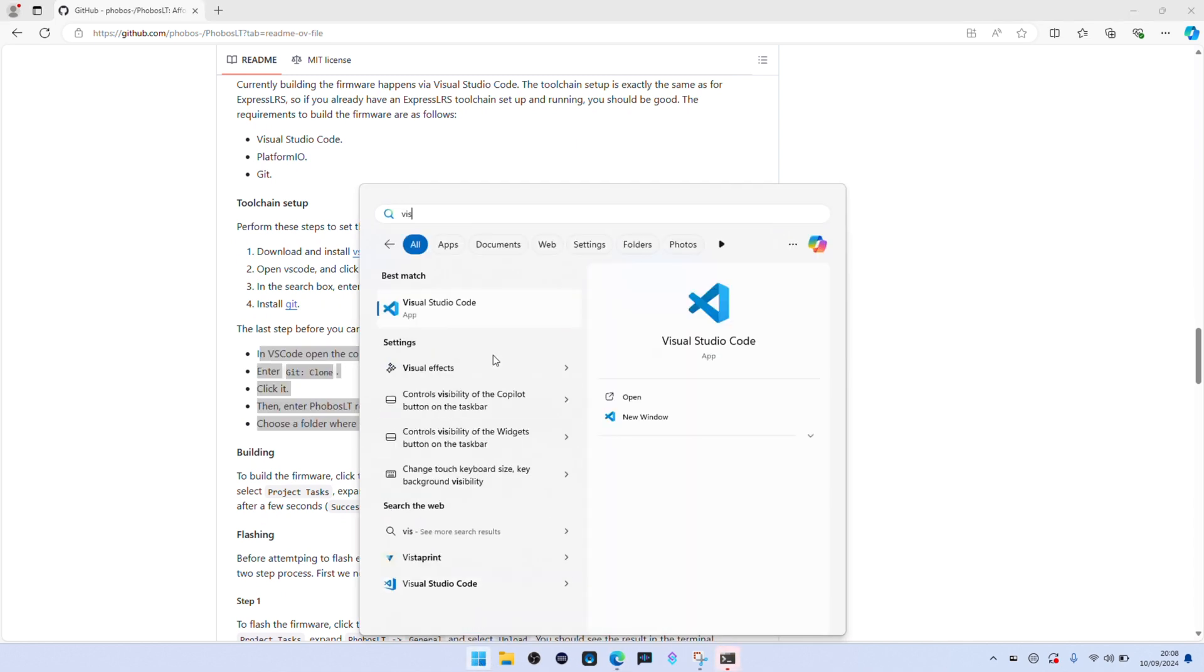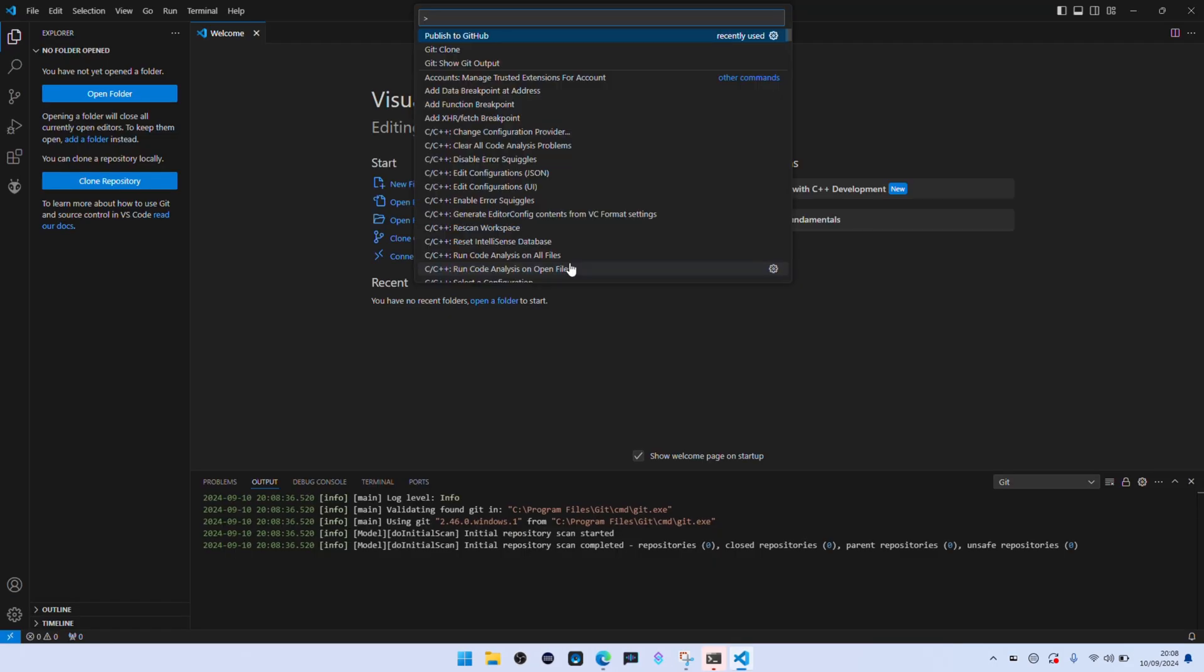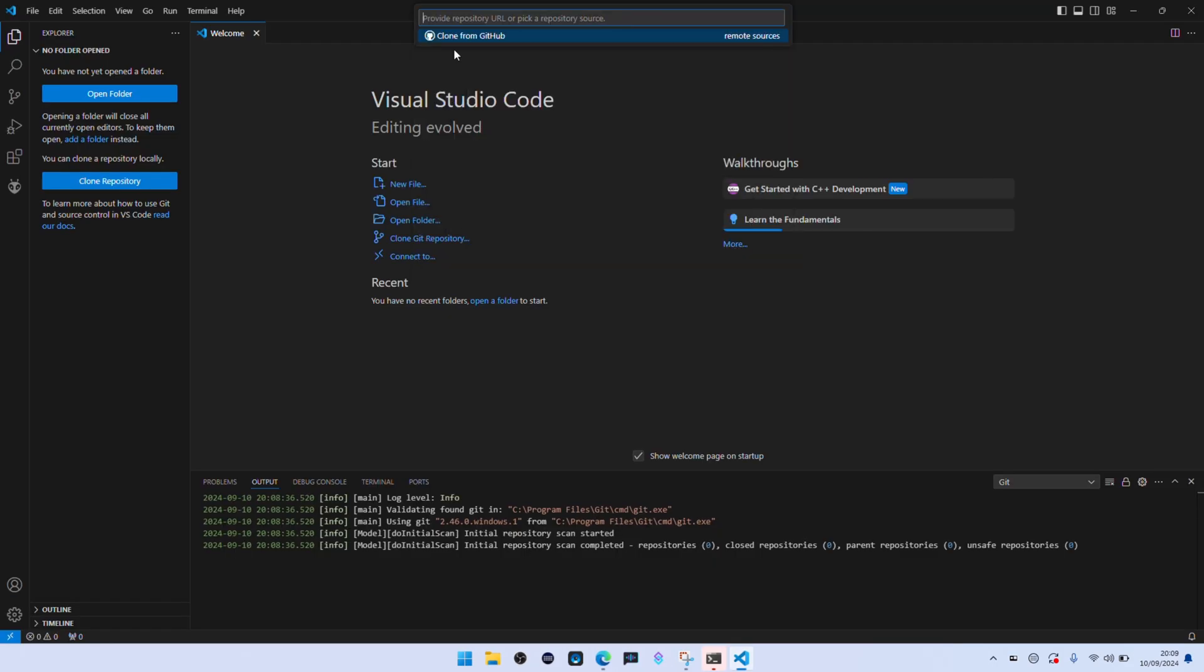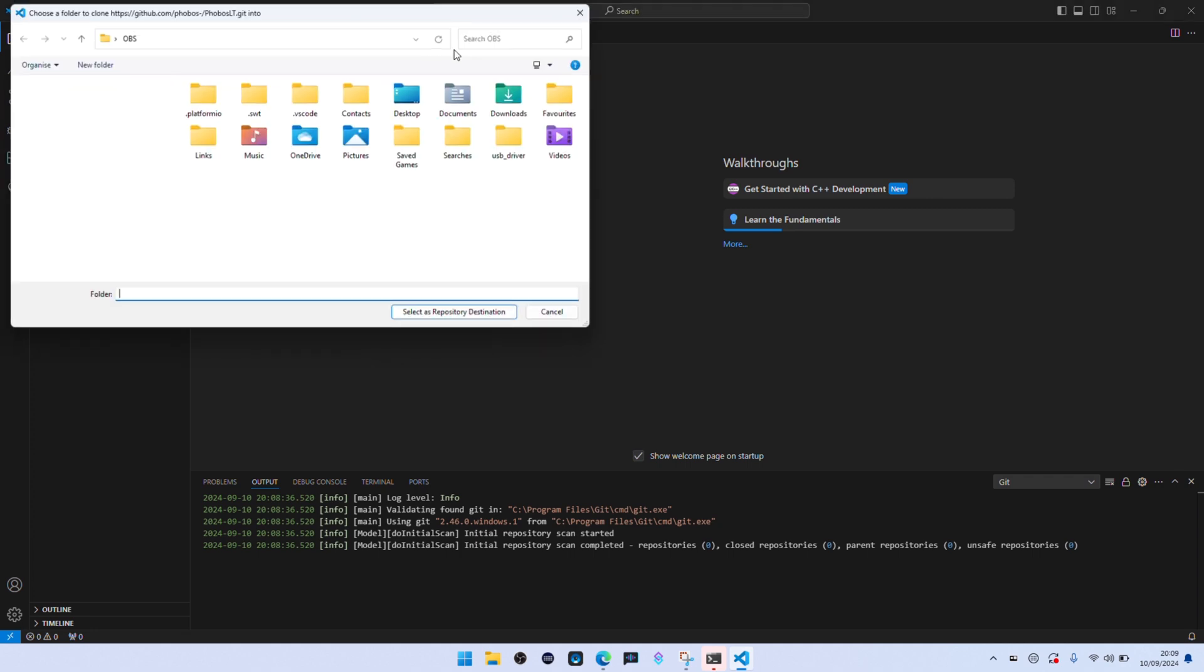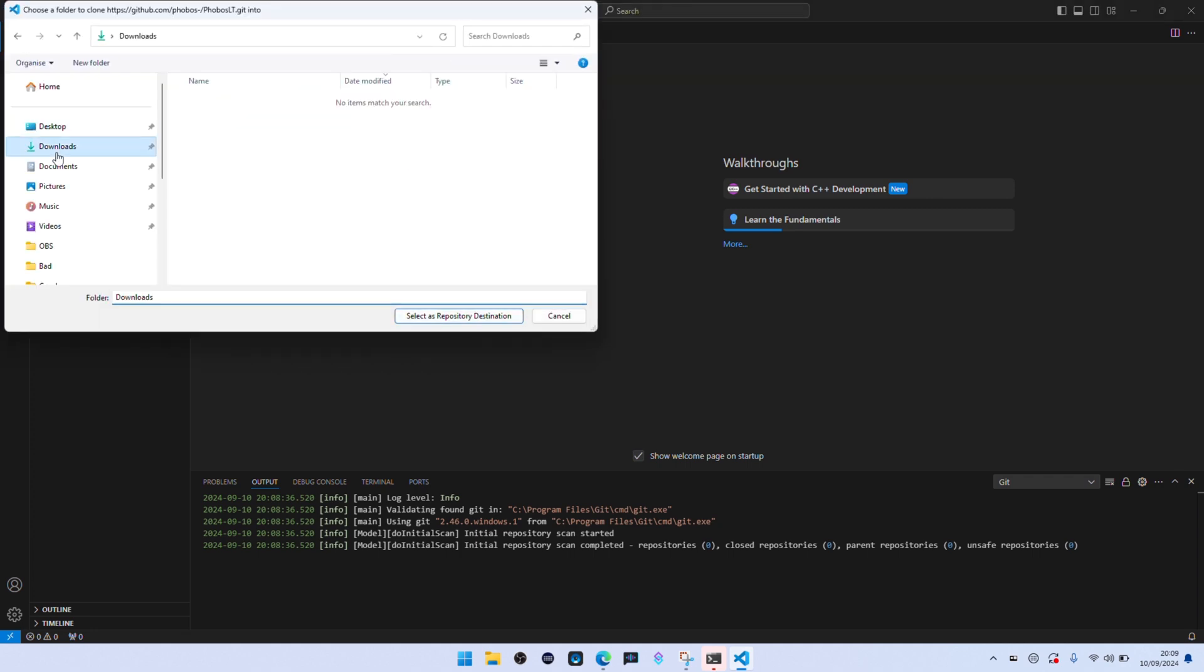If you use GitHub I'm sure that was common sense to you, but I'm not a big user of it and it took me a couple of attempts to get that right. Bit embarrassing to say, but when you know, you know. You then create a folder where you want to save everything to. So I just did mine in my downloads folder and just called it Phobos.